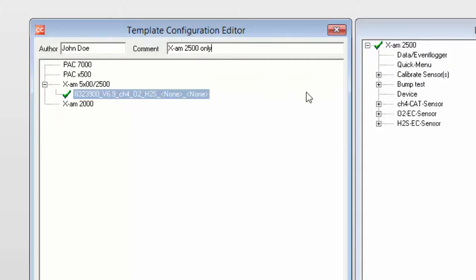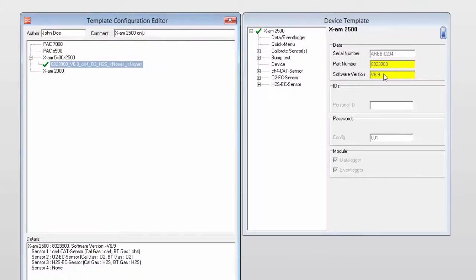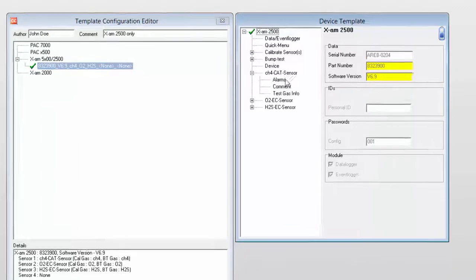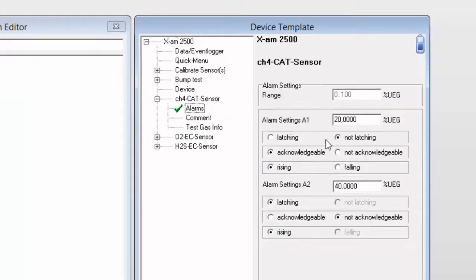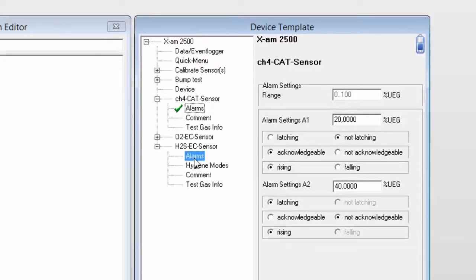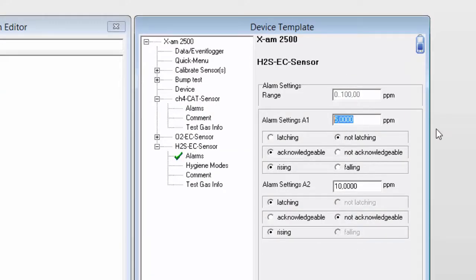Do you see the yellow areas in CC Vision? These fields must match in order to apply the template to another instrument. If you like, you can also adjust the parameters. Let's change the alarm levels of the H2S sensor to 3 and 6.